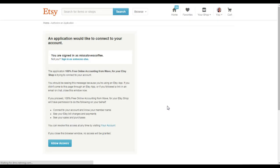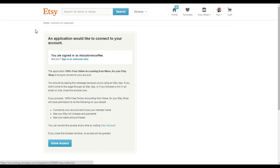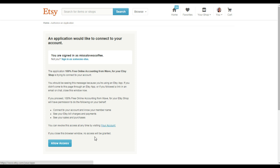It's going to load up and it's going to give you all of the information. It says, you're signed into Etsy on a different tab as Missa Loves Coffee, which is my Etsy account. So perfect. It just gives you some information that it's 100% free online accounting for Wave or your Etsy shop is trying to connect to your account. Please give us permission. You can revoke access. I want to allow access because I want to be able to do my bookkeeping.